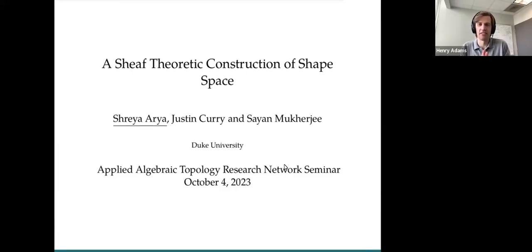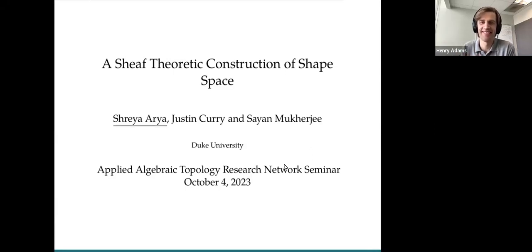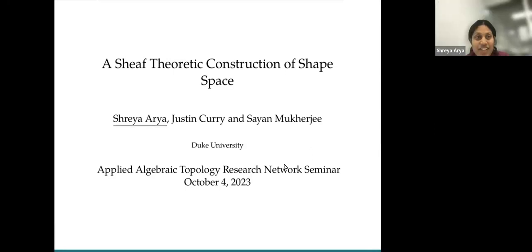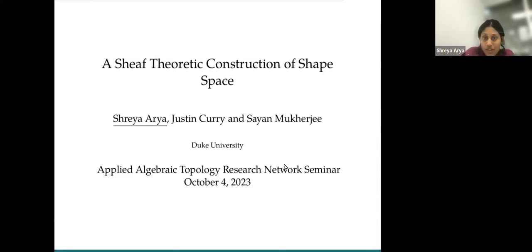Welcome, everybody. It's my pleasure today to introduce Shreya Arya, who will be telling us about a sheaf-theoretic construction of shape space. Thank you so much to the organizers, and thank you all for those who are here. Today I'll be talking about a sheaf-theoretic construction of shape space. This is joint work with Justin Curry and Shayan Mukherjee.